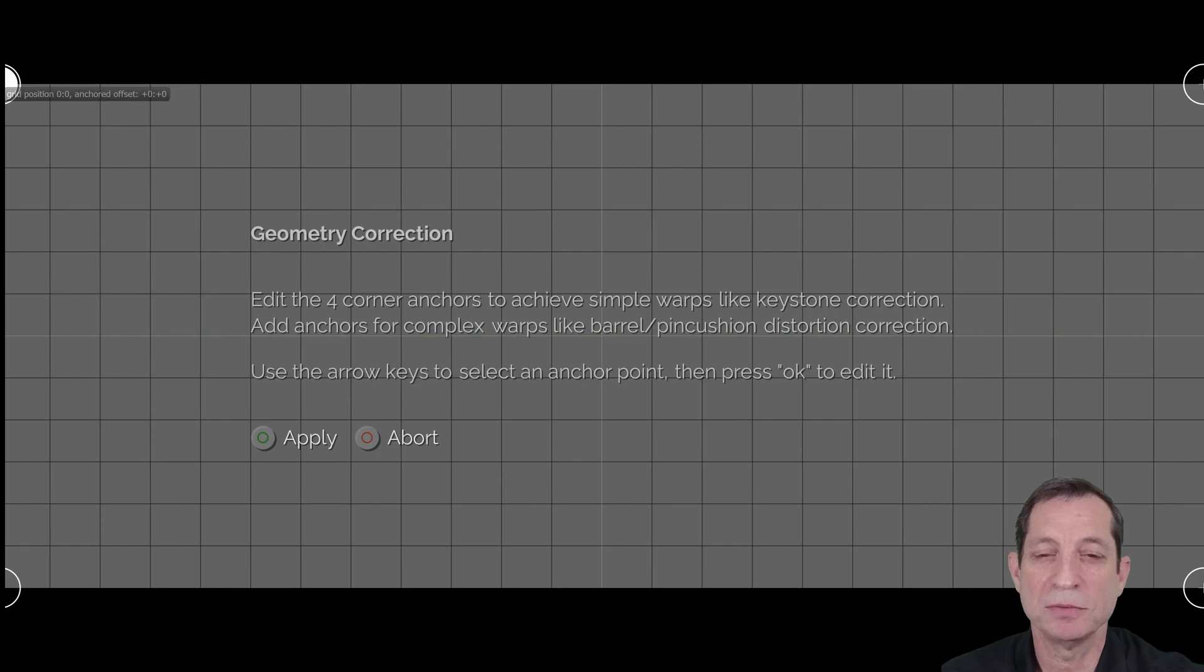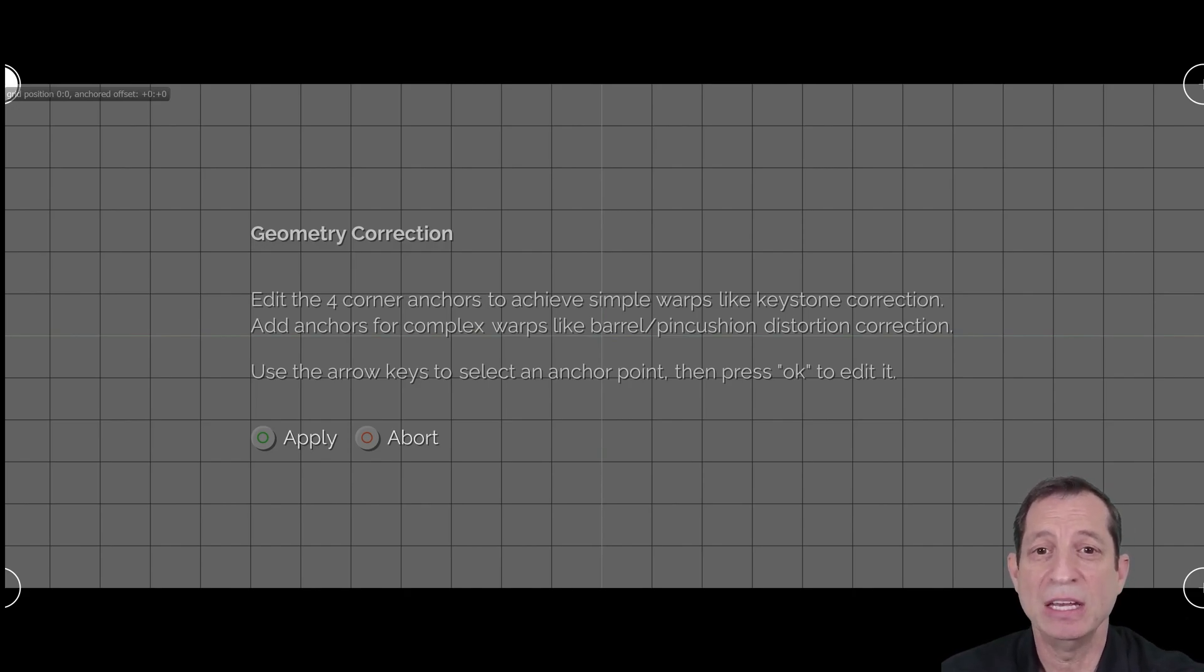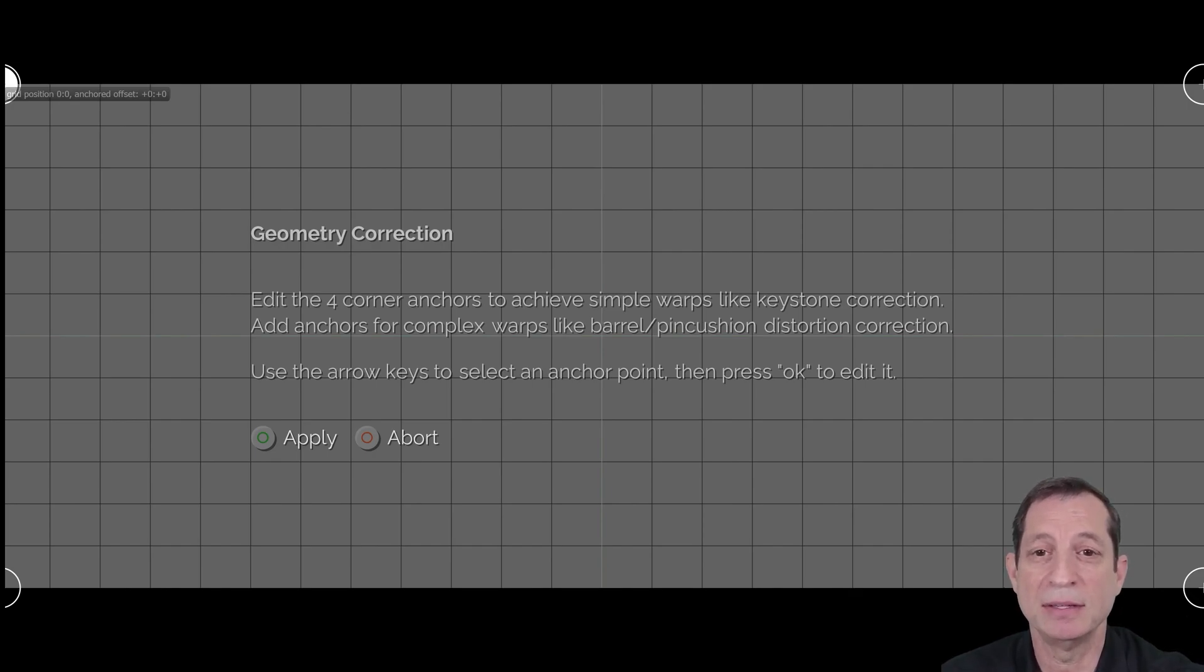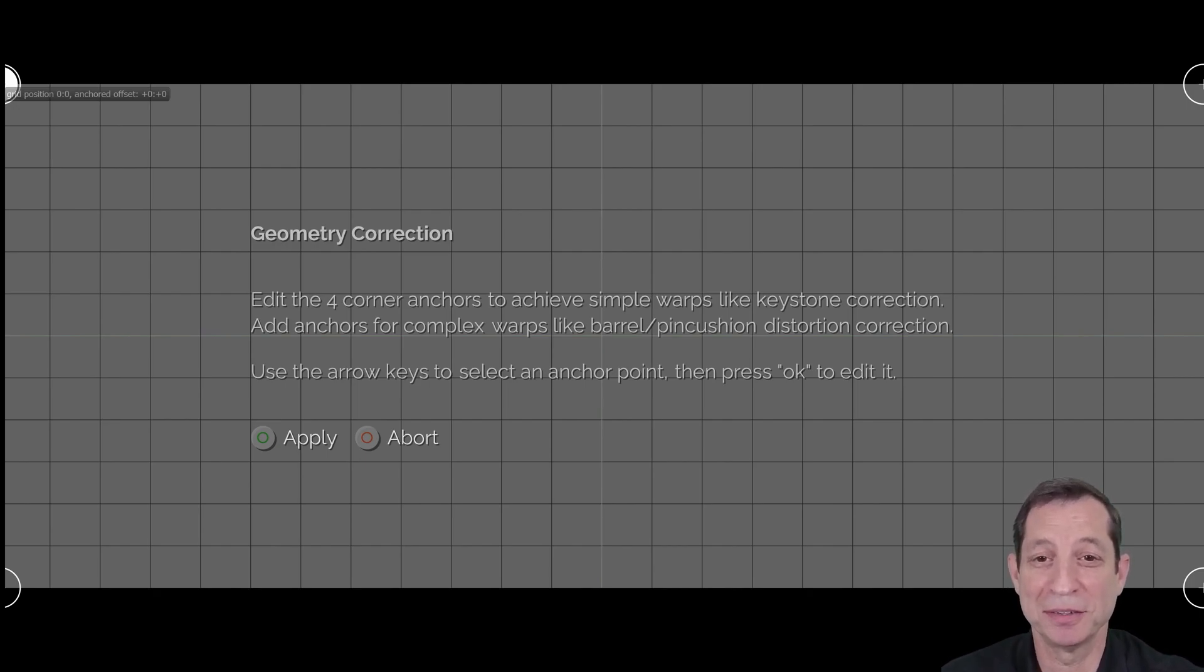To make adjustments to geometry, simply use the arrow keys to highlight the anchor point you want to adjust, press OK, and then use the arrow keys to move it to the desired location. Then press OK again to deselect it. Let's explore some examples of correcting geometry errors.